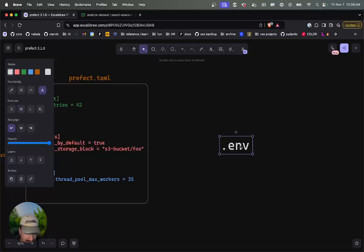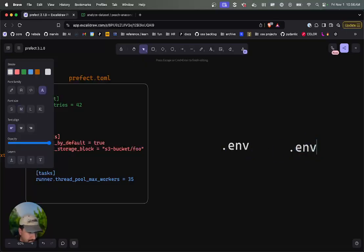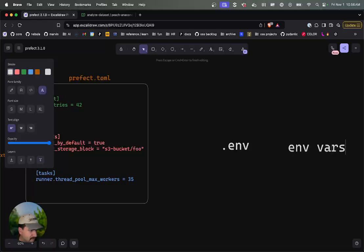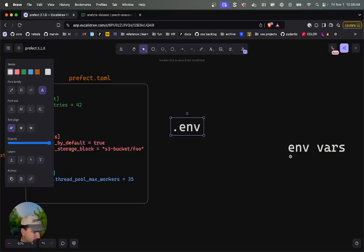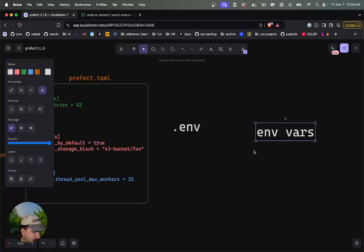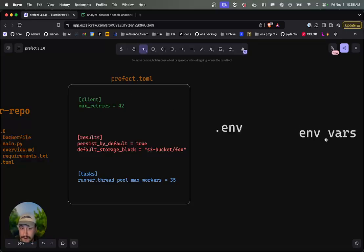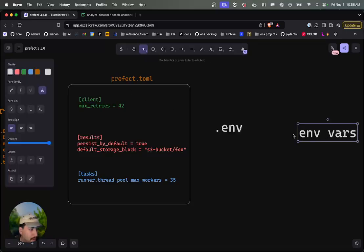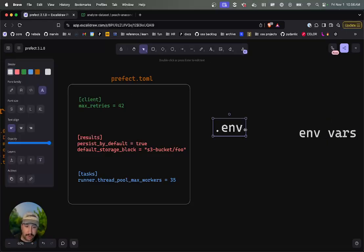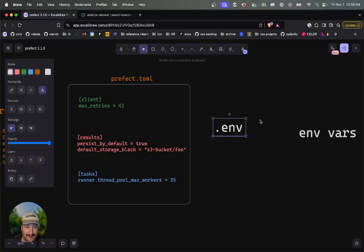After that, you would have environment variables for the process. So basically, .env overrides the prefect.toml, and environment variables that you inject would override .env. This is important to remember, just to make sure that you have the right setting at the right time.